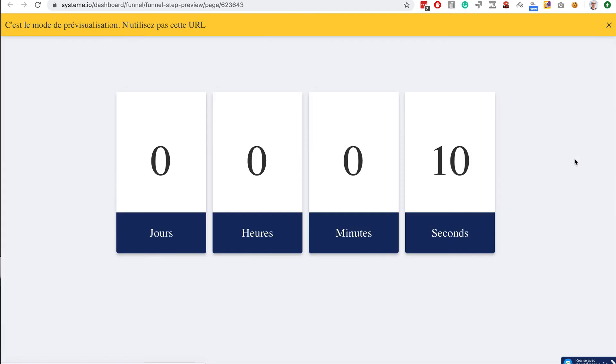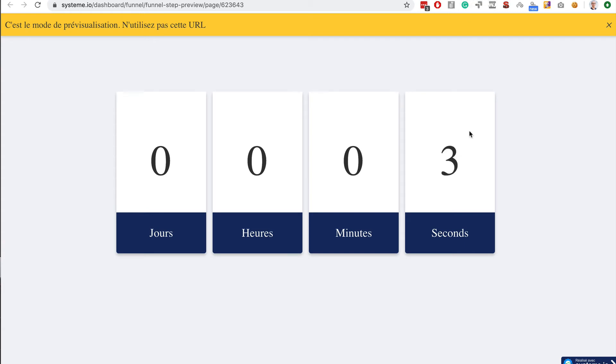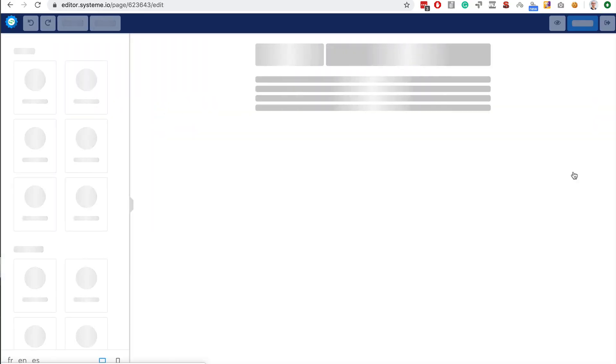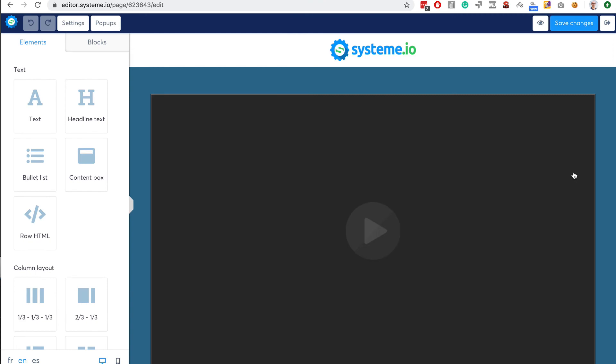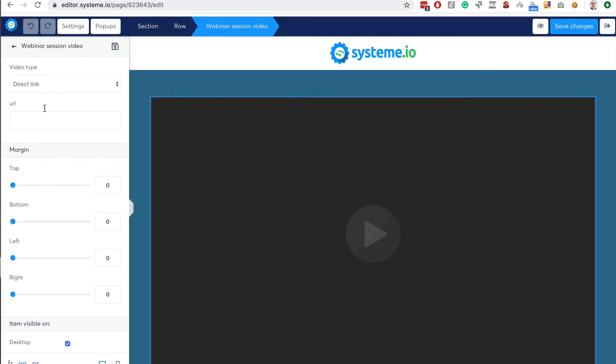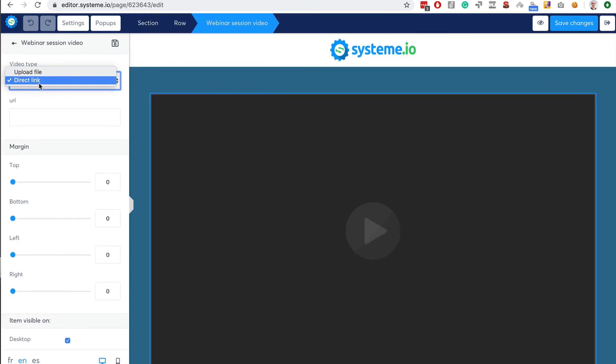It's going to get displayed... it's like a preview. I think it's because I didn't set the video but anyway you can edit this page as you want. Click here, change the video - you see, direct link, upload file.